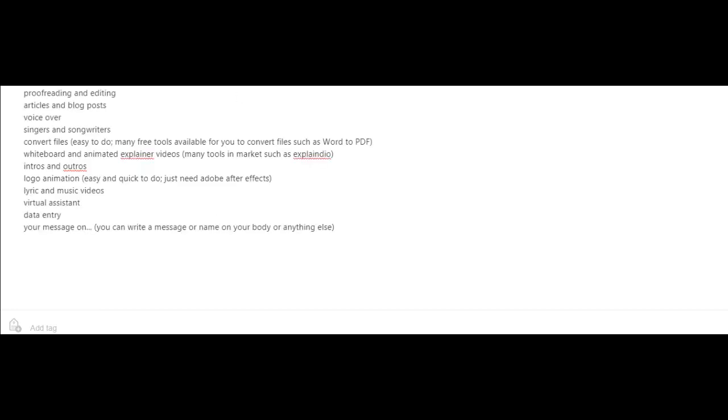Voiceovers, singers and songwriters, converting files. This is easy to do. There are a lot of free tools available for you to convert files such as Word into PDF.